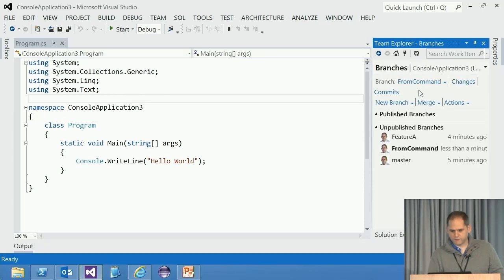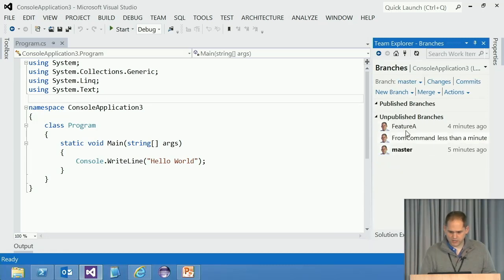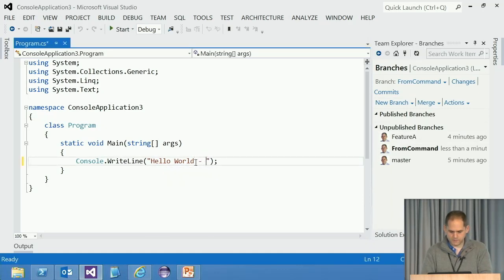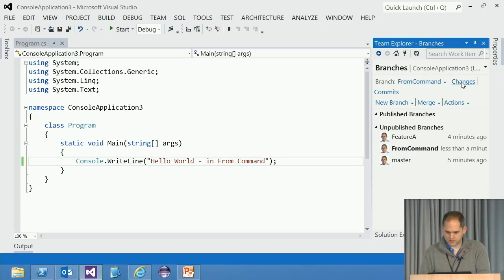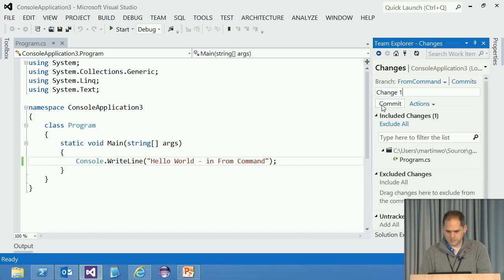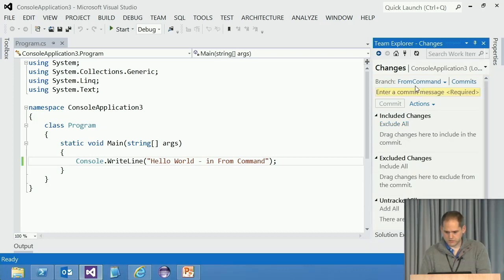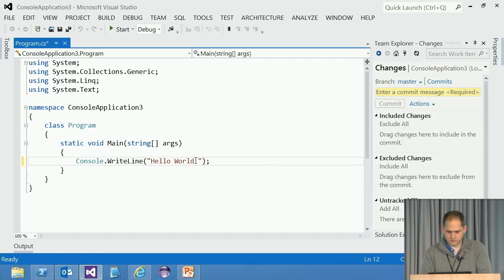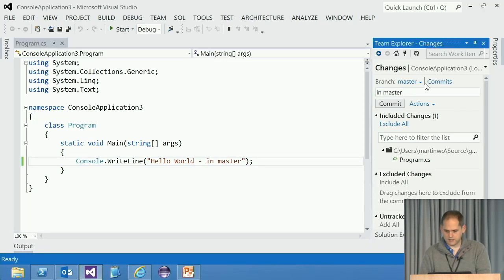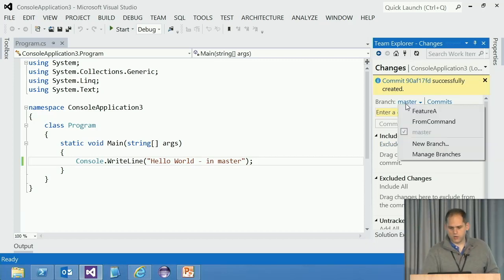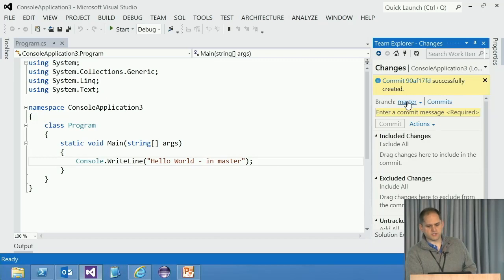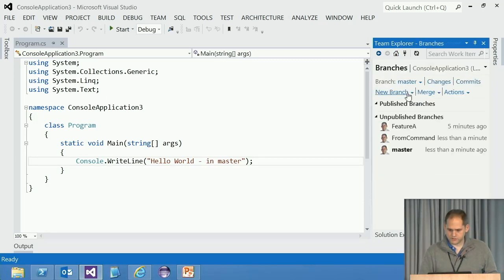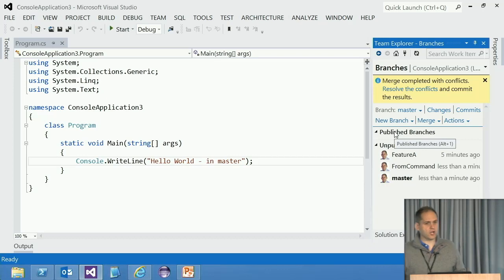So if we go to master and we've got hello world. And then we go here. So from command, we've got that one. So let's make a quick change in from command. We'll save that. And we will add it. So change in from command, change one. Hit commit. There we go. Jump over to master. Hello world. In master. There we go. Hit commit. So now I've done two changes. One over in from command, one over here in master. If I obviously try and now merge. So if I go to branches and I say merge from command into master, hit the merge button, I'm going to get a conflict.